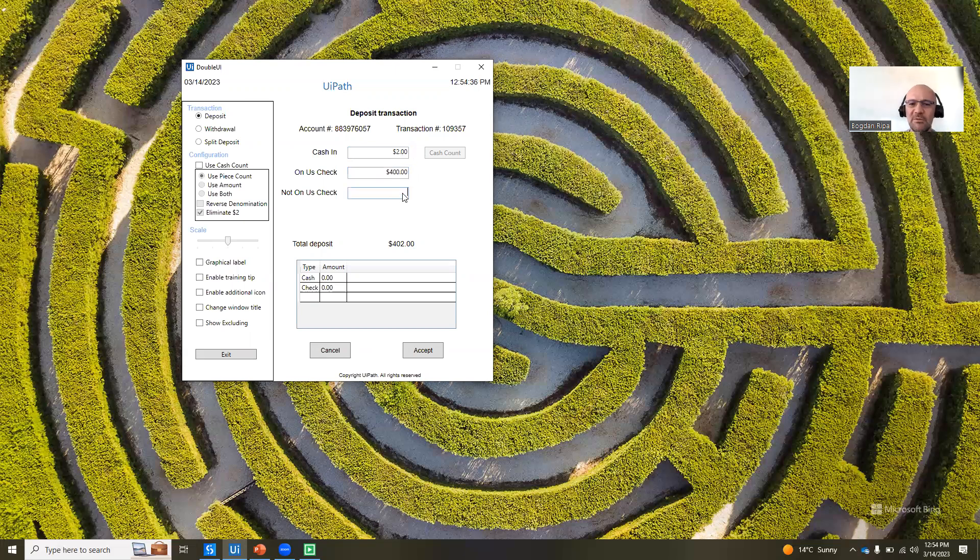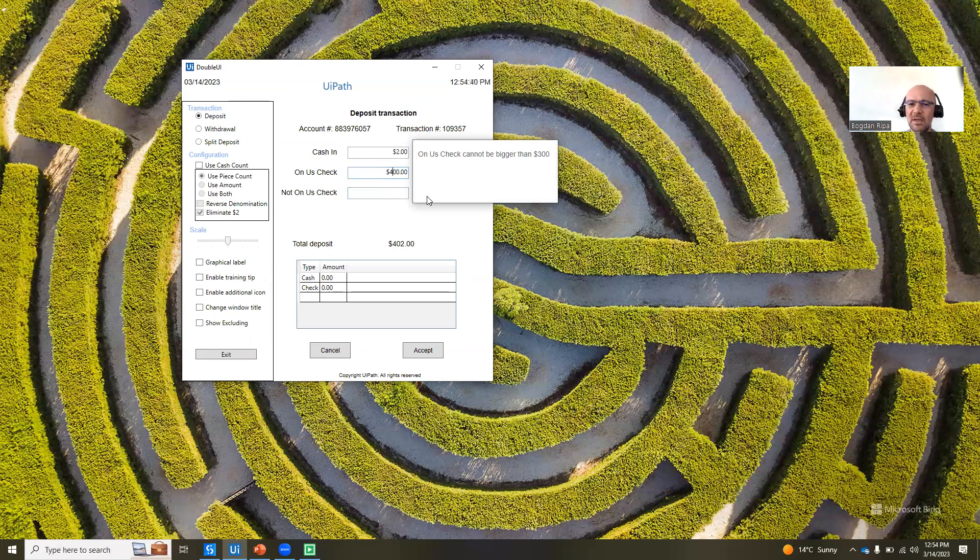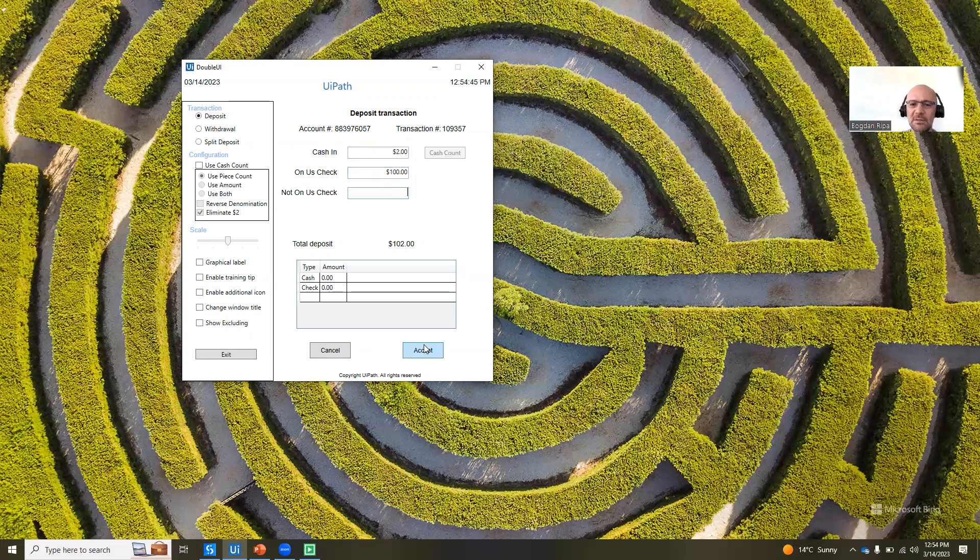Same thing for this one. If I type in $400, it says that it cannot be bigger than $300. Again, I can come in and fix it. Let's say it's $100, and now I can hit the accept button.